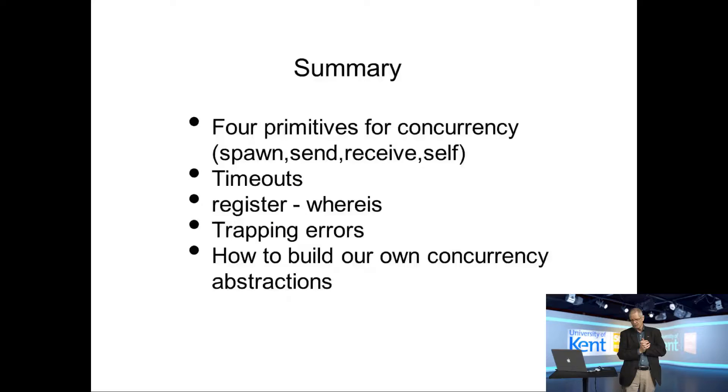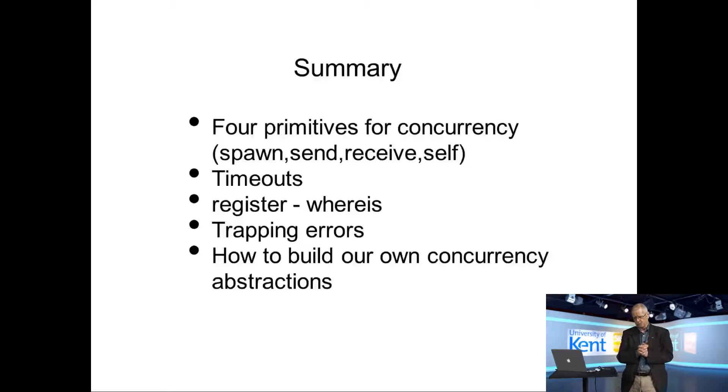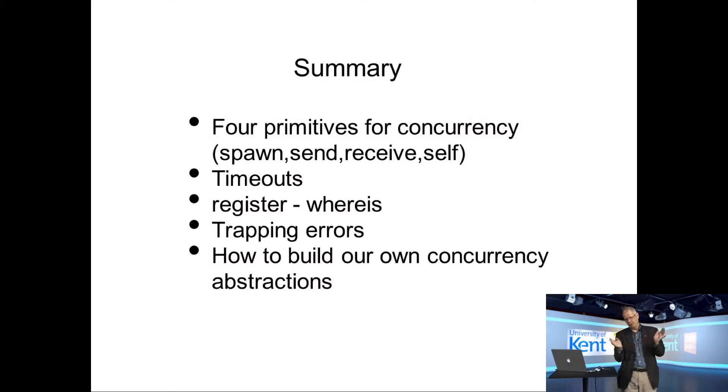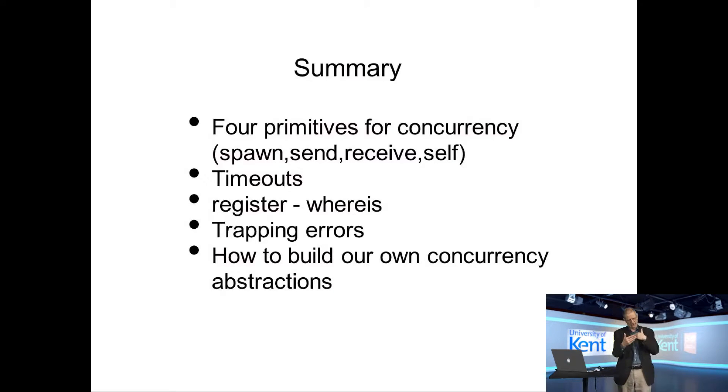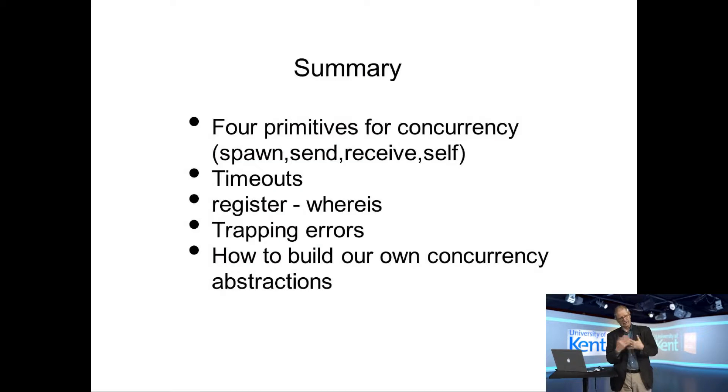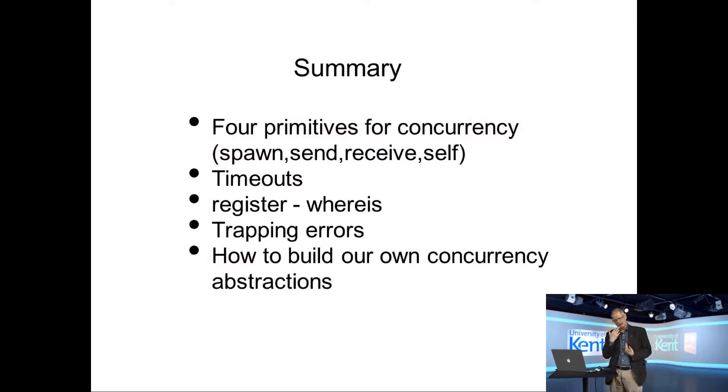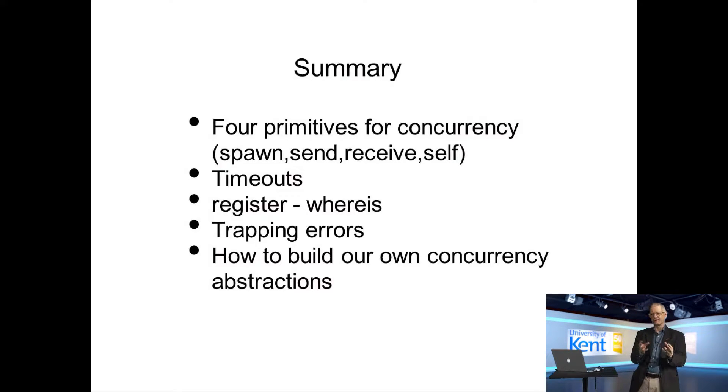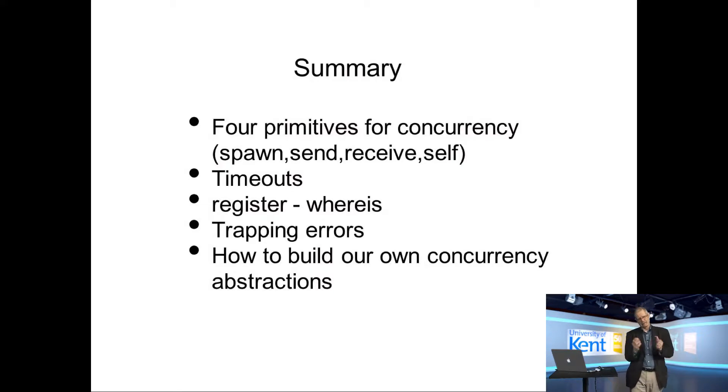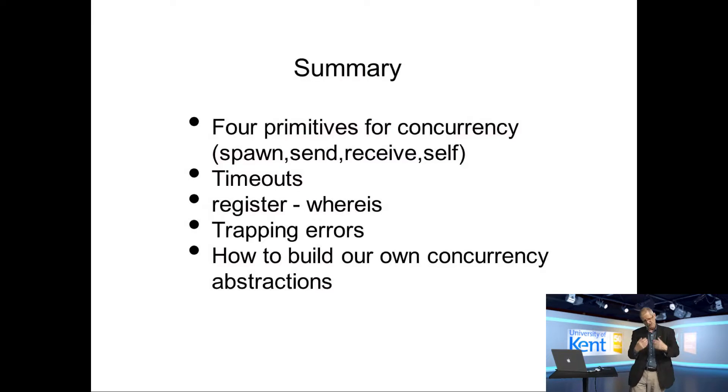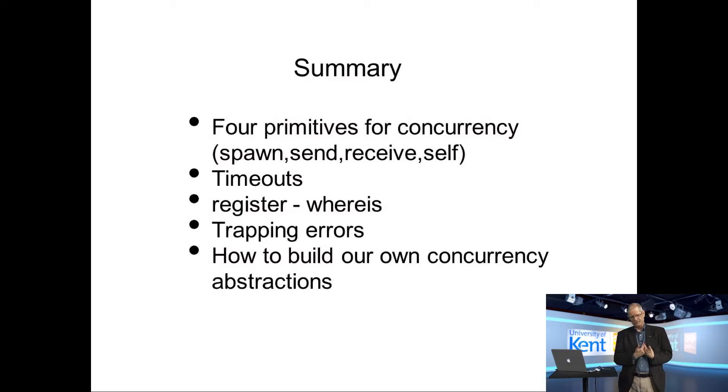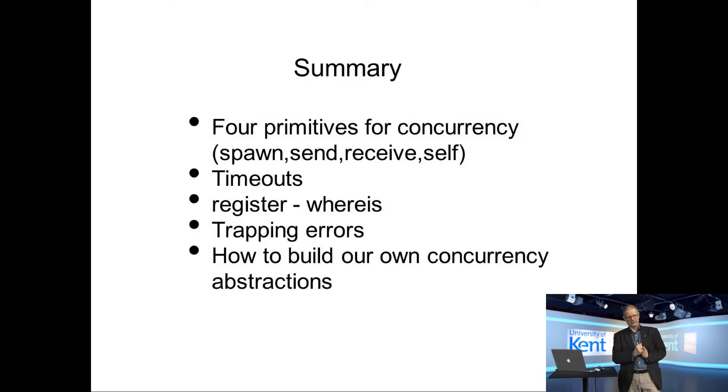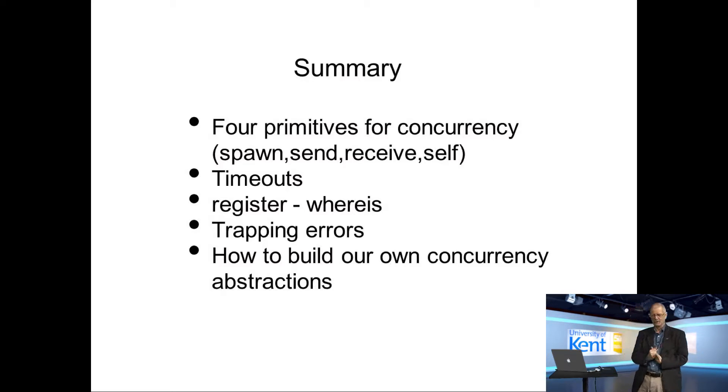So to summarize, we saw earlier that Erlang has four primitives for concurrency: spawn, send, receive, and self. It's got a mechanism for timeouts, register and whereis, and mechanisms for trapping errors. We saw how to build our own concurrency abstraction, but we didn't see how we put the parts together. This example shows how we put the parts together, and by extension, it shows how we build libraries and frameworks that are useful for building much larger systems. And Erlang has been using these frameworks for building very large and very successful commercial real-time systems.